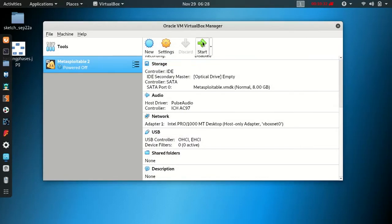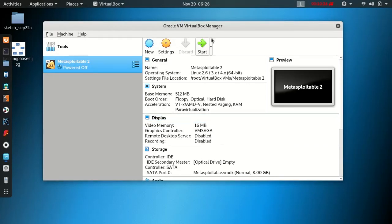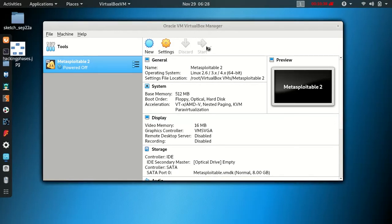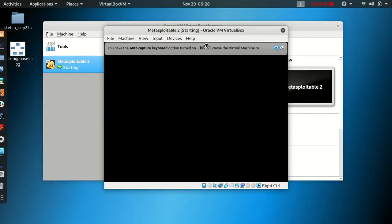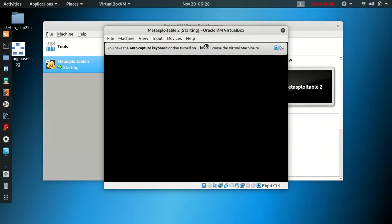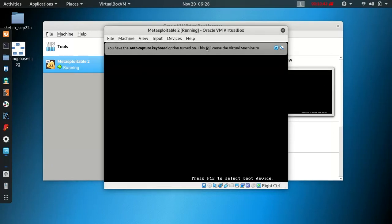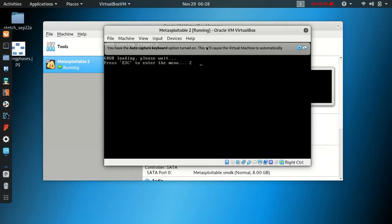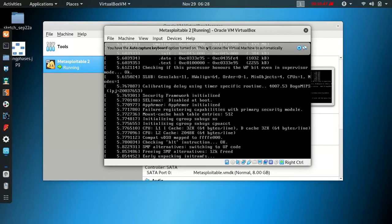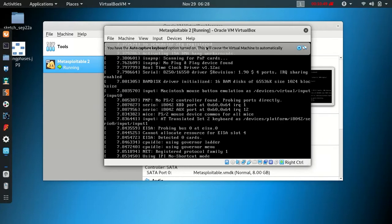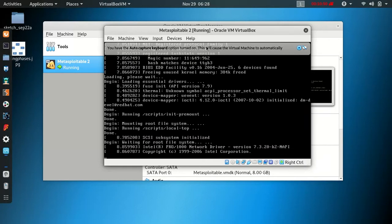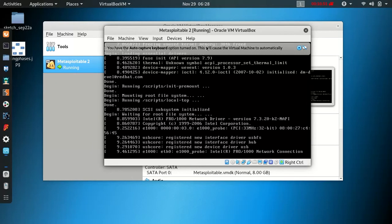Start Metasploitable 2 Linux. Click Start. Complete the initial setup and finish. Wait about 30 seconds to 1 minute for it to boot.